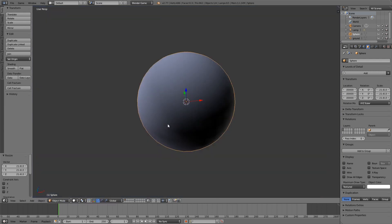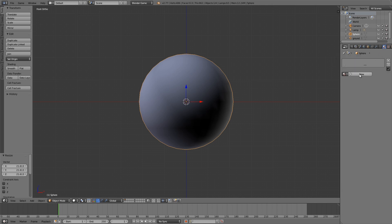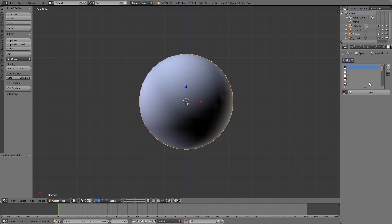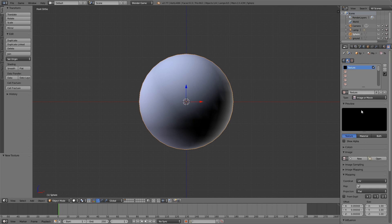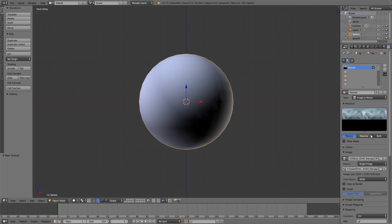Then I'm going to press numpad 1, numpad 5, and then we'll go over here, click New, make it shadeless, and then go to the texture tab, click New, choose image or movie. Then I'm going to go ahead and open up a sky texture. So this one here should work fine.